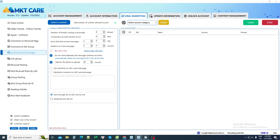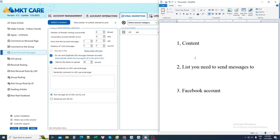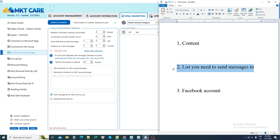In order to send a message, I need to prepare three things. The first thing is the content. The second is the list of people you need to send a message to. The third is the account I need to prepare so I can send it.